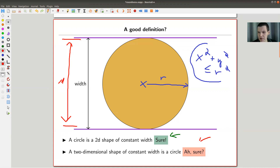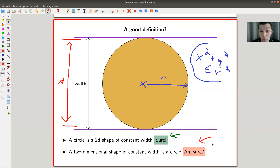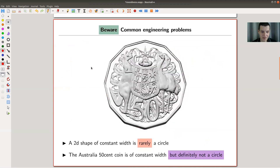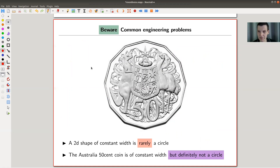And a question that people ask: what about the converse? Is every object of constant width actually a circle? That's not so clear. I would have guessed probably yes before years of mathematical education. Turns out that is, of course, not the case. And this is where my good old friend — the 50 cent coin — comes into the game.